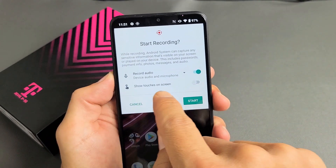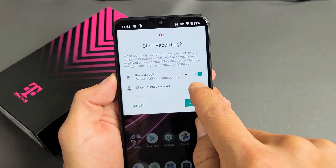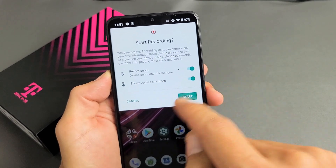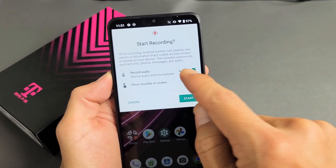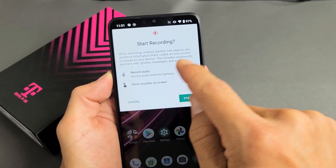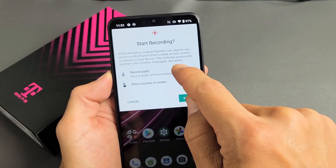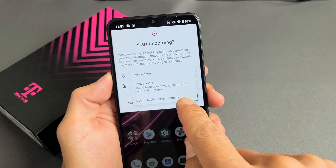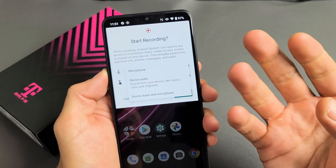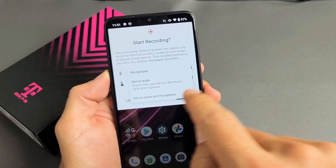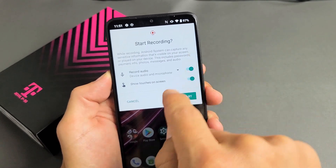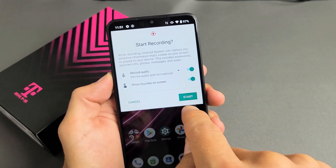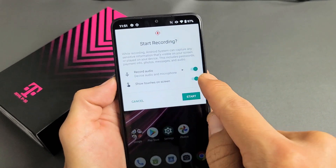And then show touches on screen — this basically shows little white dots where you're touching. So, I'm going to go to record audio and tap on device audio and microphone, so it's going to record everything coming out of my phone and me talking over it. I'm also going to leave show touches on screen toggled on so I can show you what the touches look like.